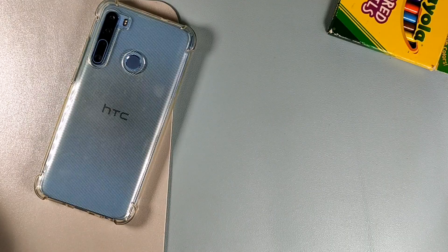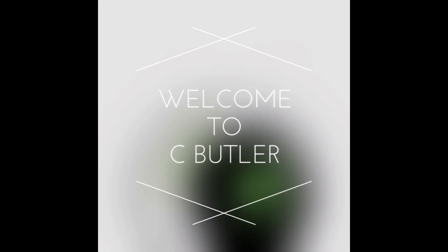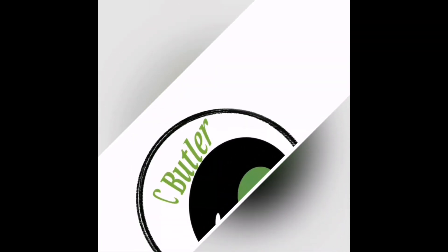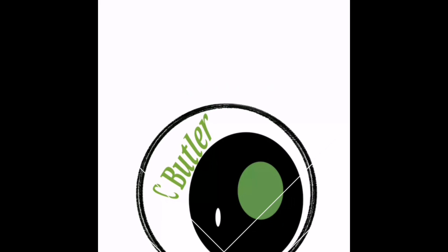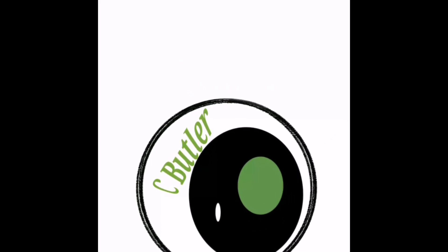I'm gonna leave a link down below for the HTC Desire 20 Pro in this really nice color. It has a 48 megapixel on the rear, 8 megapixel ultra wide, 2 megapixel for macro, another 2 megapixel for portrait, and on the front we have a 25 megapixel camera.